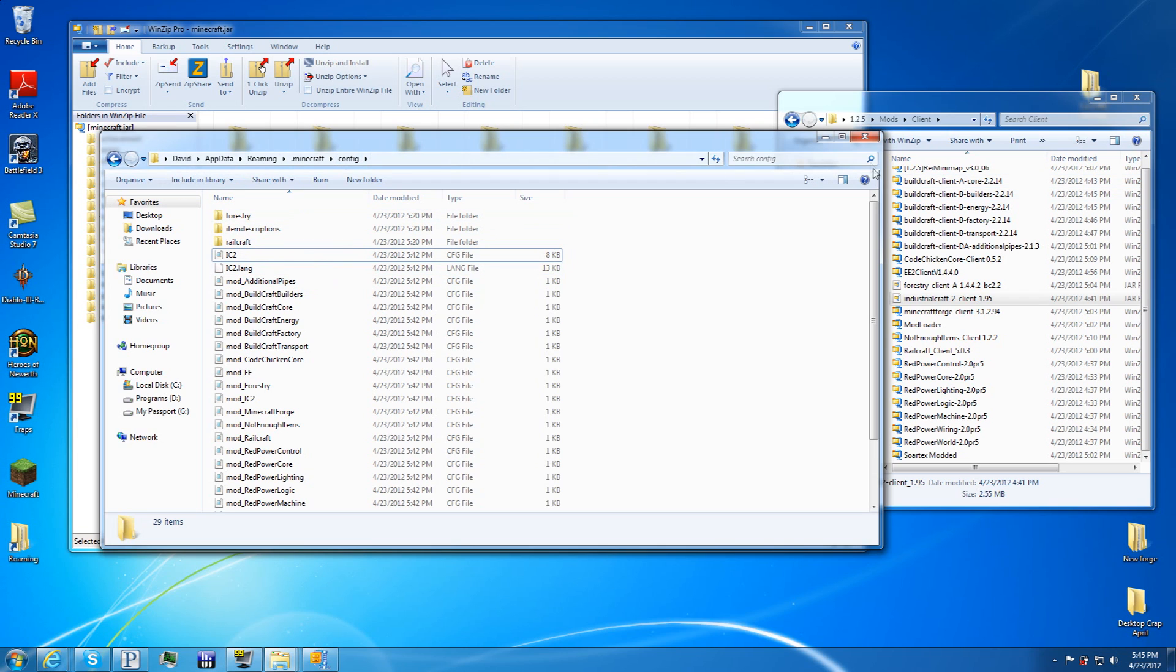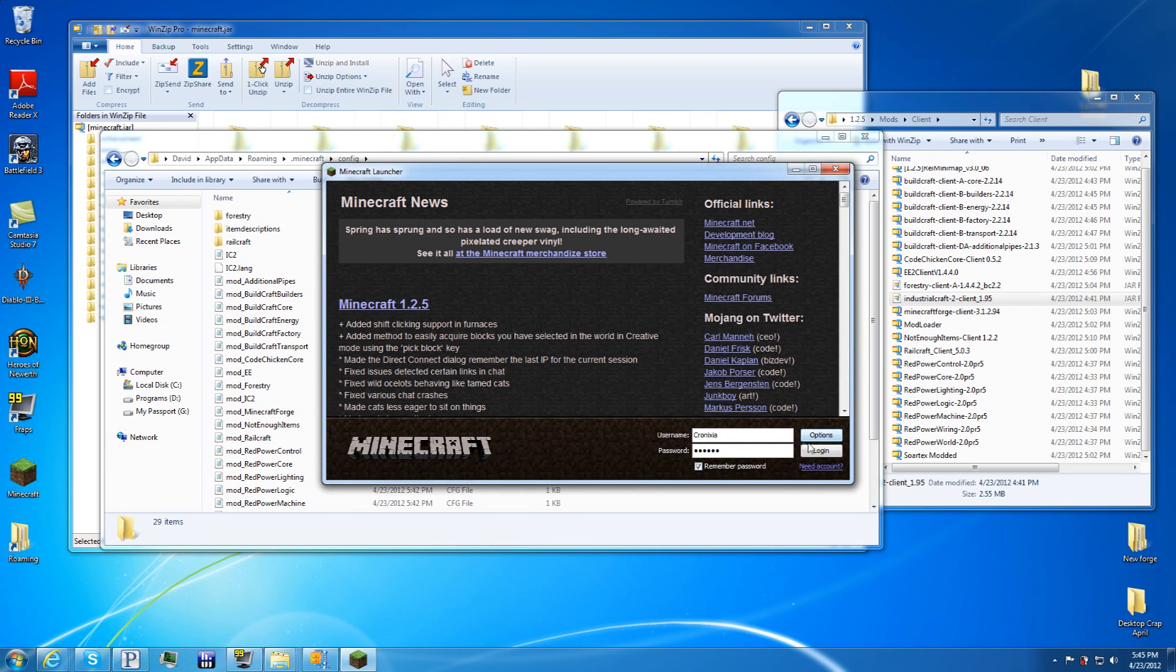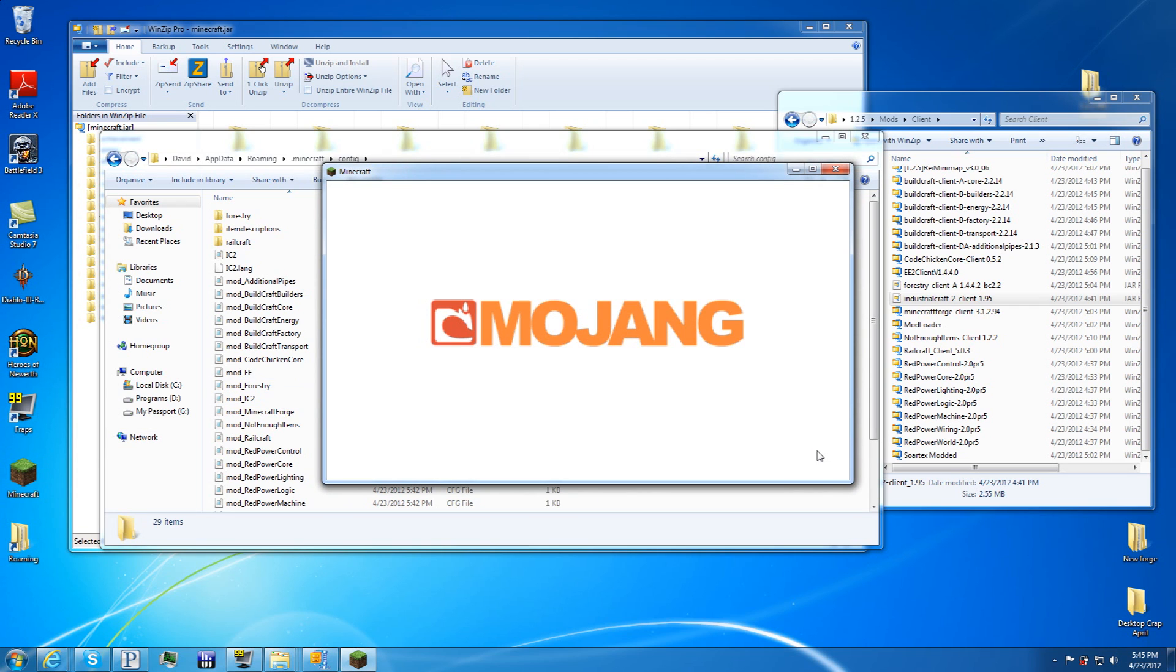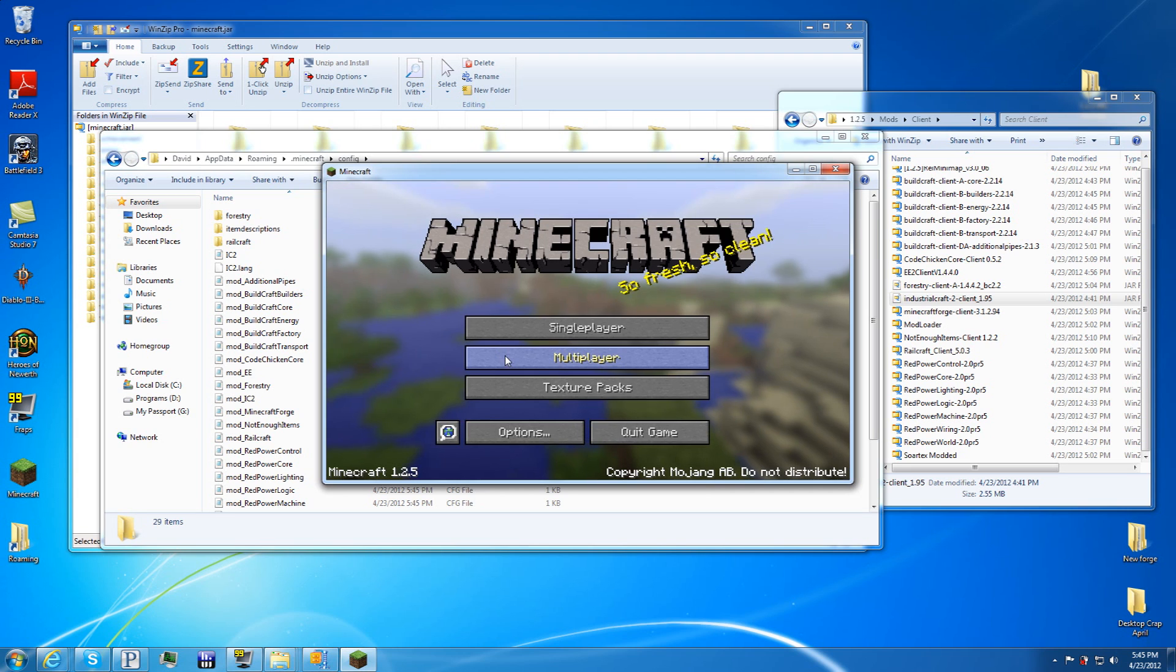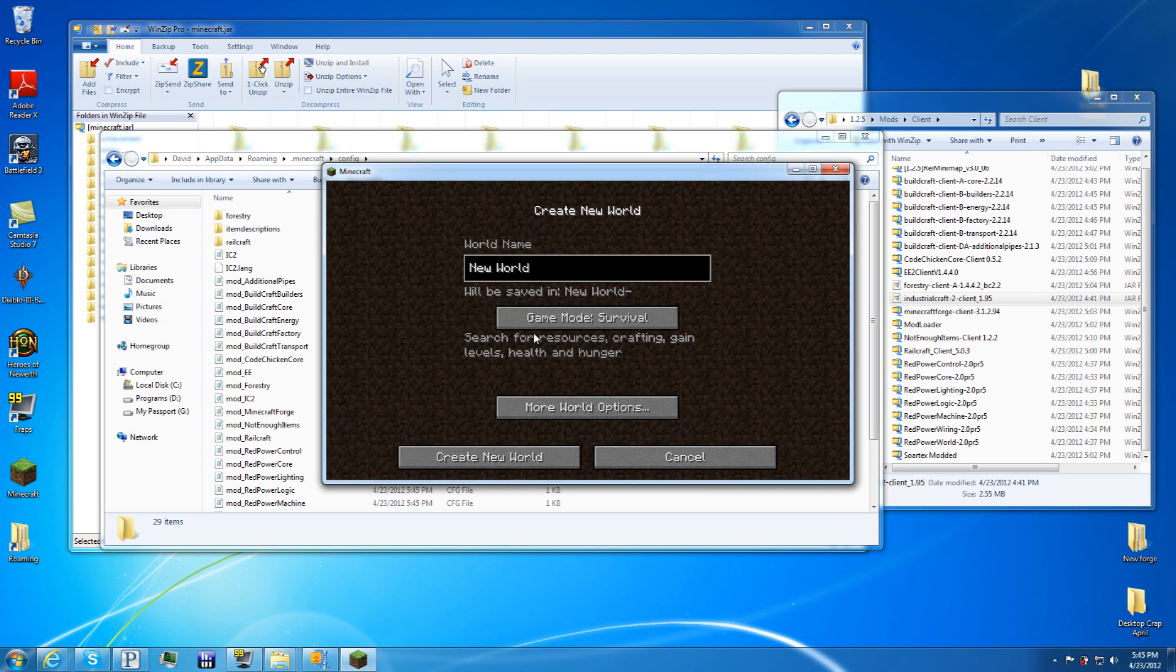Now that that is taken care of, go ahead and do a quick test. It should work—it really shouldn't have any problem at all. Just do a new world.